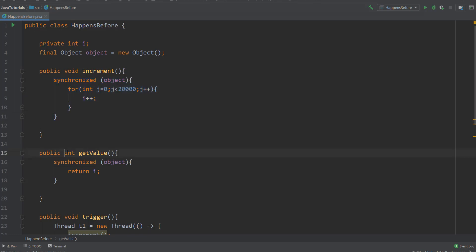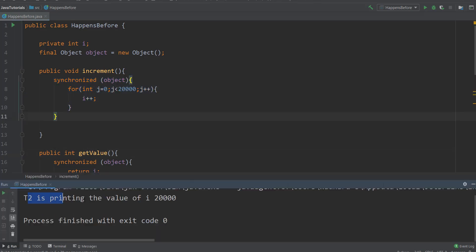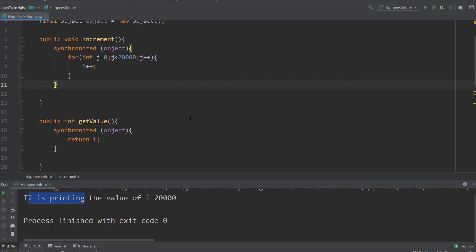Now I have changed synchronized method to synchronized blocks and used one object. Write should happen before read. Let's run this. We should get twenty thousand value. Yeah, you can see it's twenty thousand.